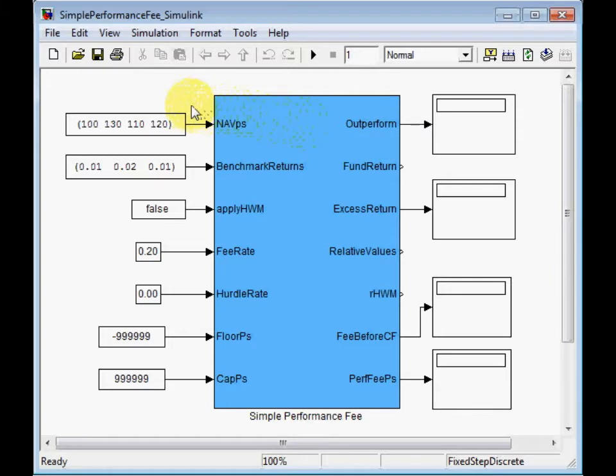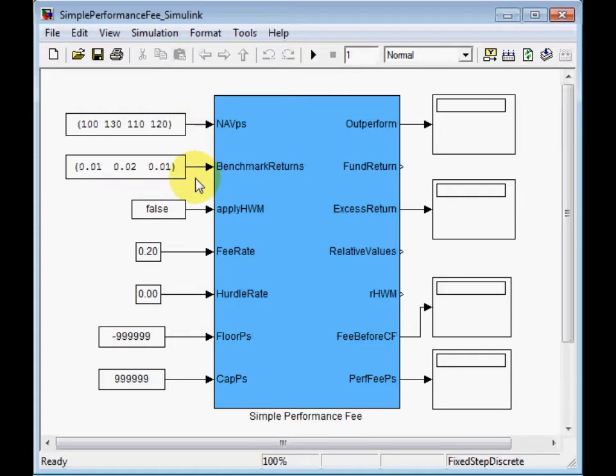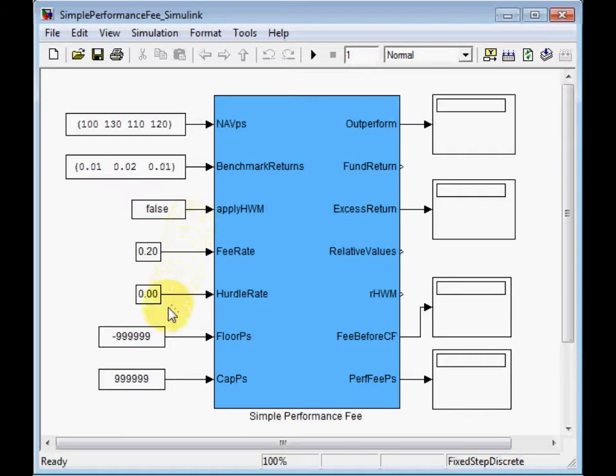This is for example NAV per share. You see values 100, 130, 110, 120, and then benchmark returns beginning from 1%. In this case no high watermark is applied. False means no fee rate, 20% hurdle rate, 0, and no floor and no caps because they are very large numbers.